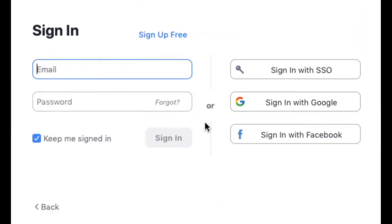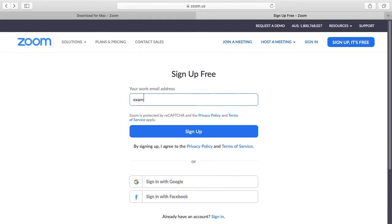Now what you want to do is click sign in and then click sign up for free. This should take you to Safari where you need to put in your email address. Once you've put it in click sign up.